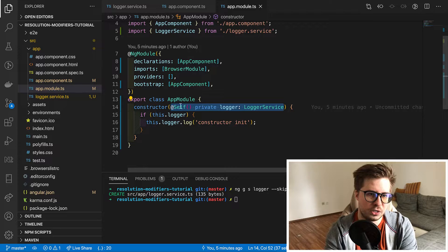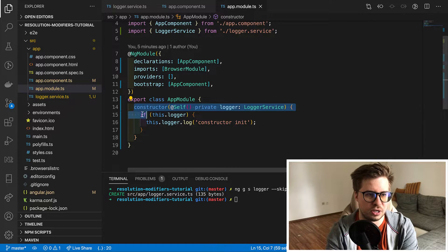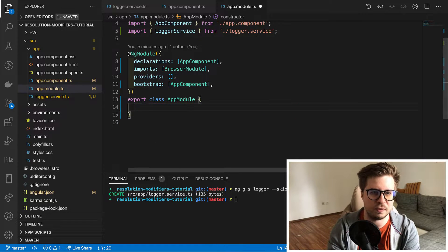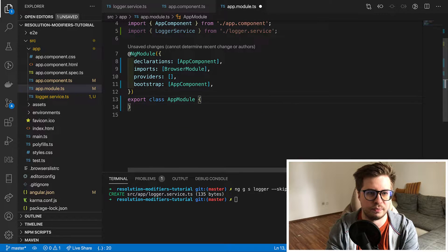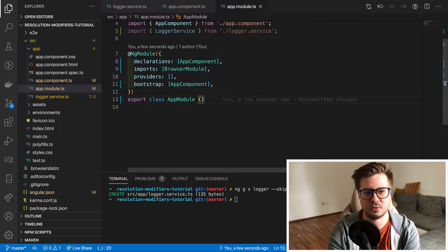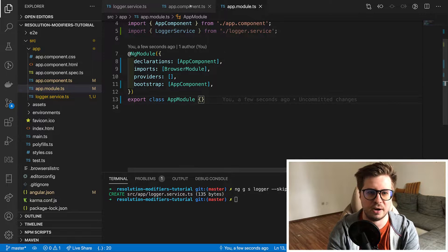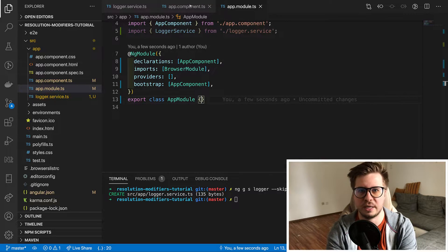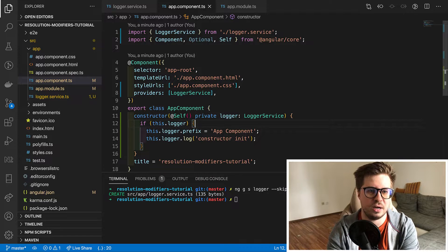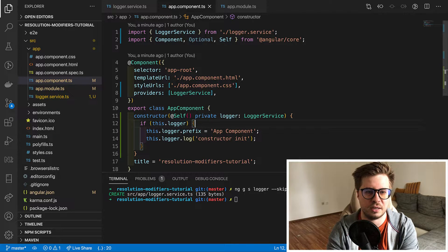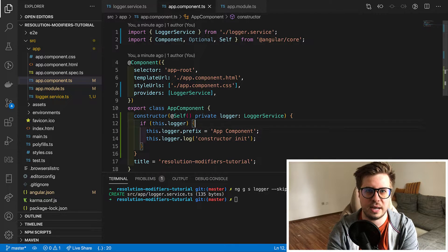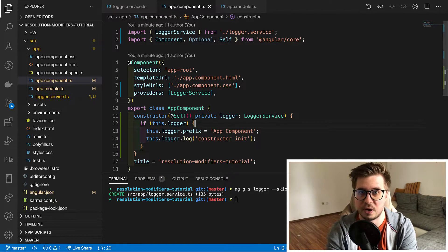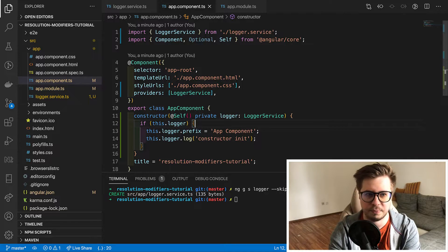Otherwise we would see the same prefix in both messages. Okay that was self-resolution modifier and I hope that everything is clear here and let's move on and talk a little bit about skip self.